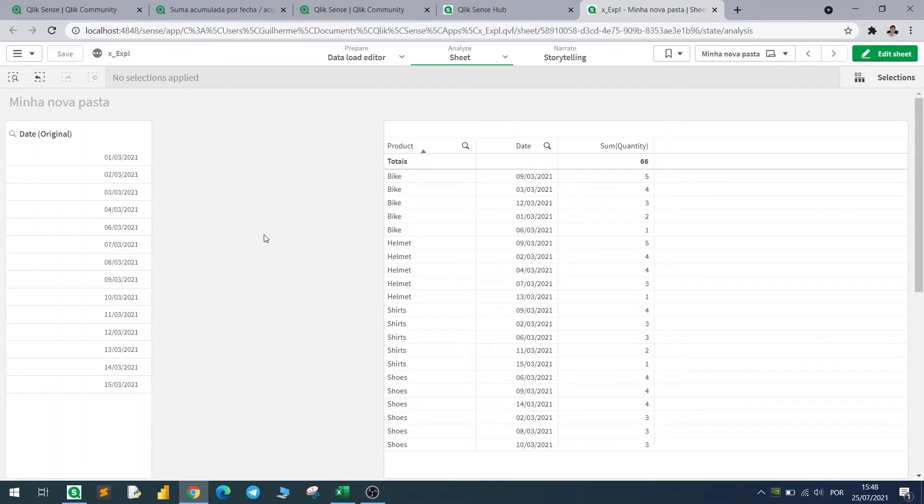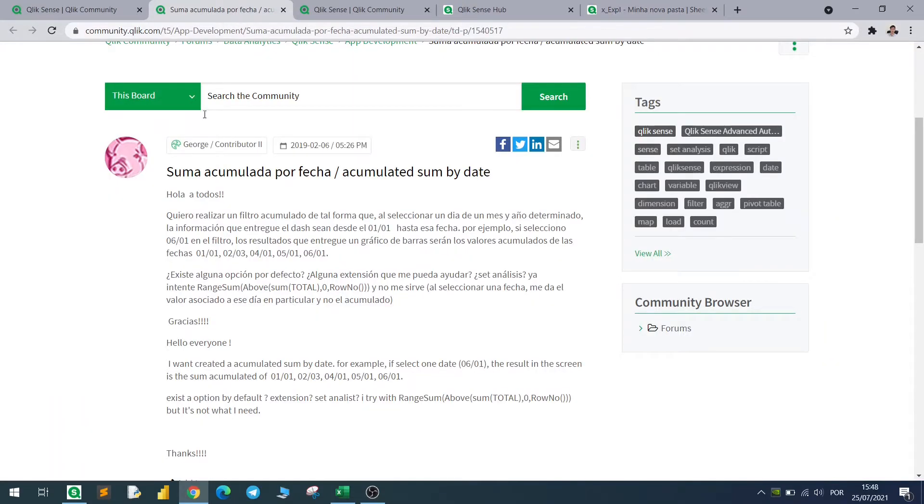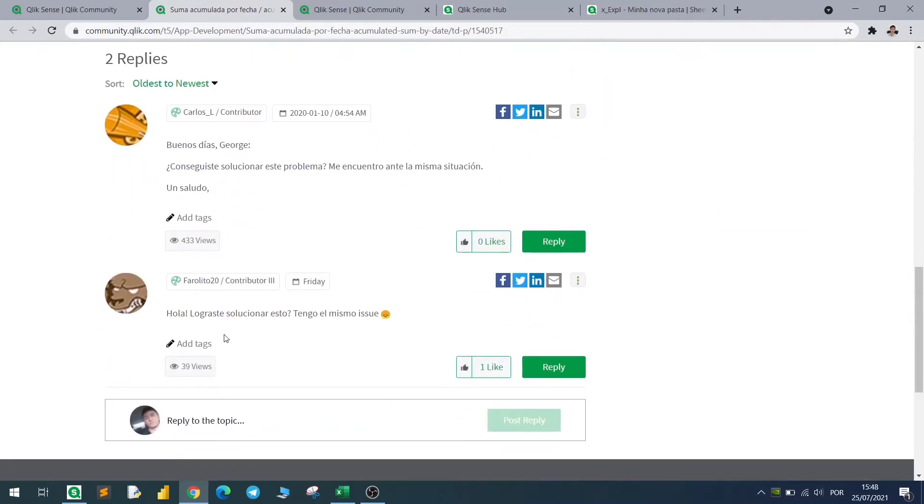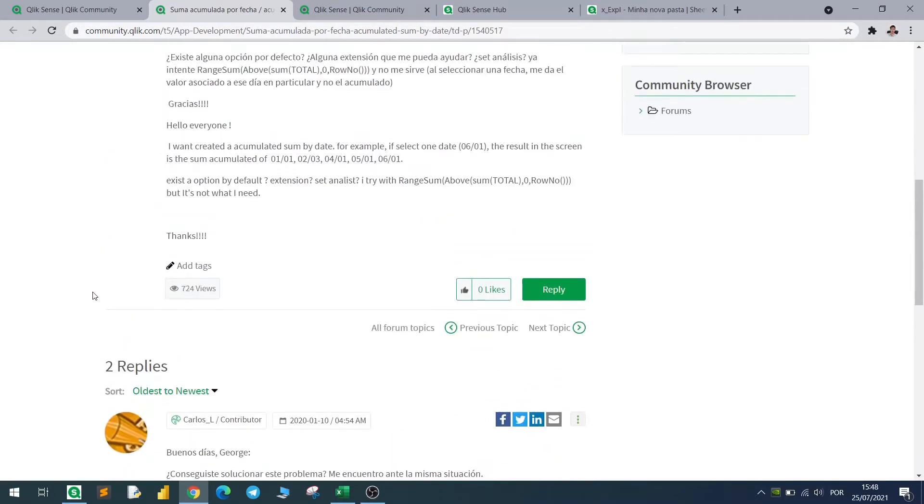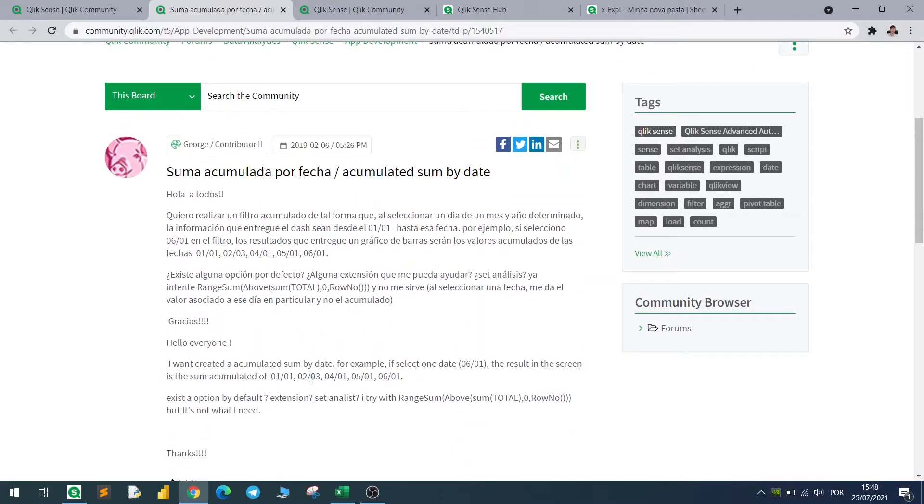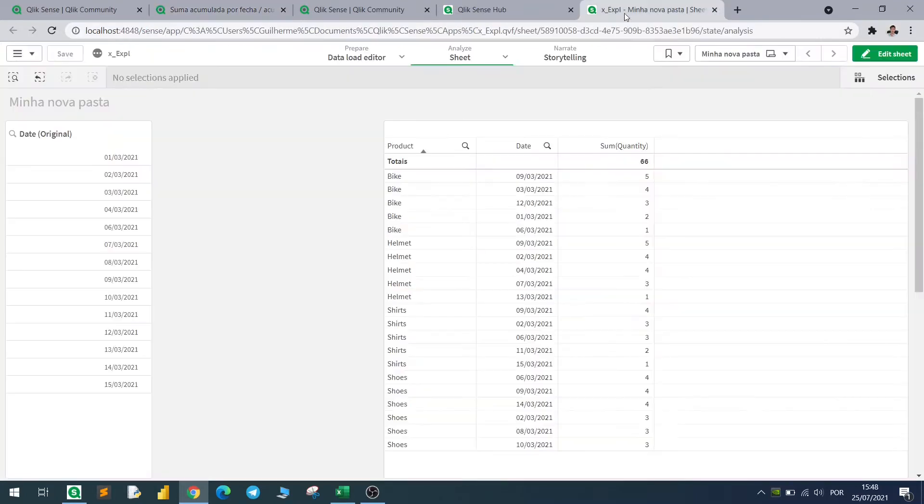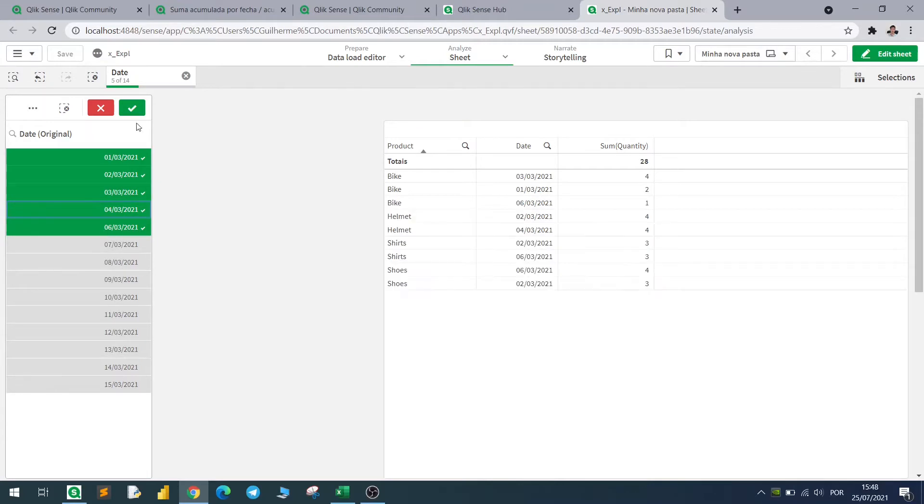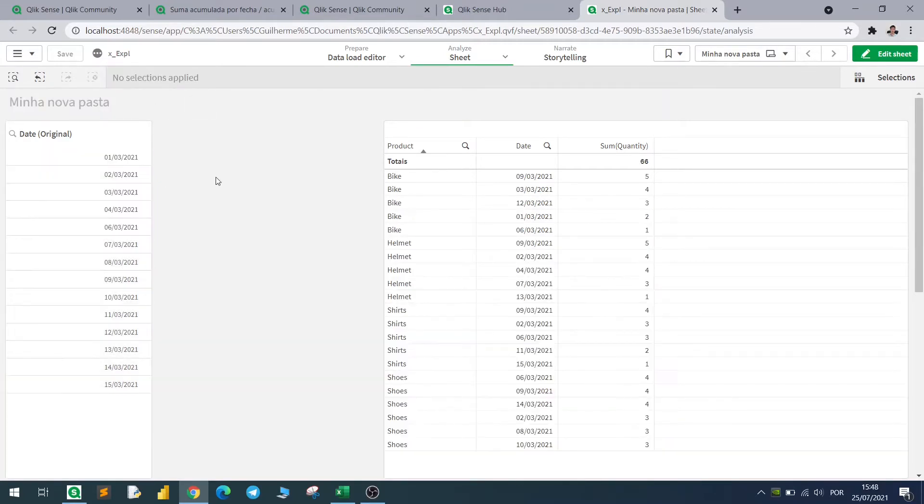Hello everyone, quick video here to help with a question from the community. It's from 2019 but someone brought it up again this week. It's about selecting one date and specific day in the filter, and not only that one - they want to select all those prior to that number. For example, if I select the 6th of March, they want also to include all those before that.